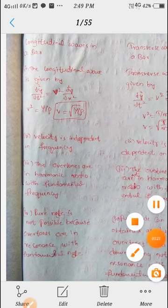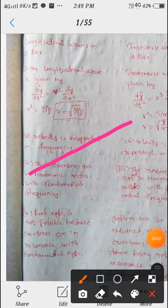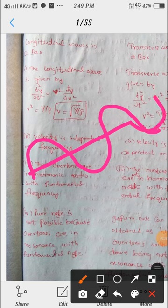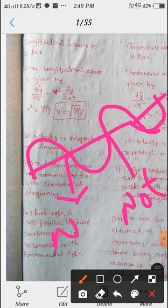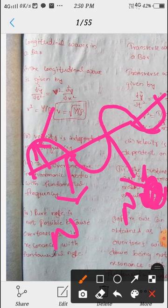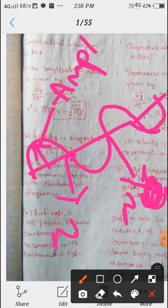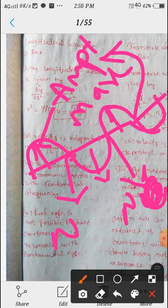Now, node and antinode in the case of a string: a node is where the amplitude is minimum — that is zero. An antinode is where the amplitude is maximum.